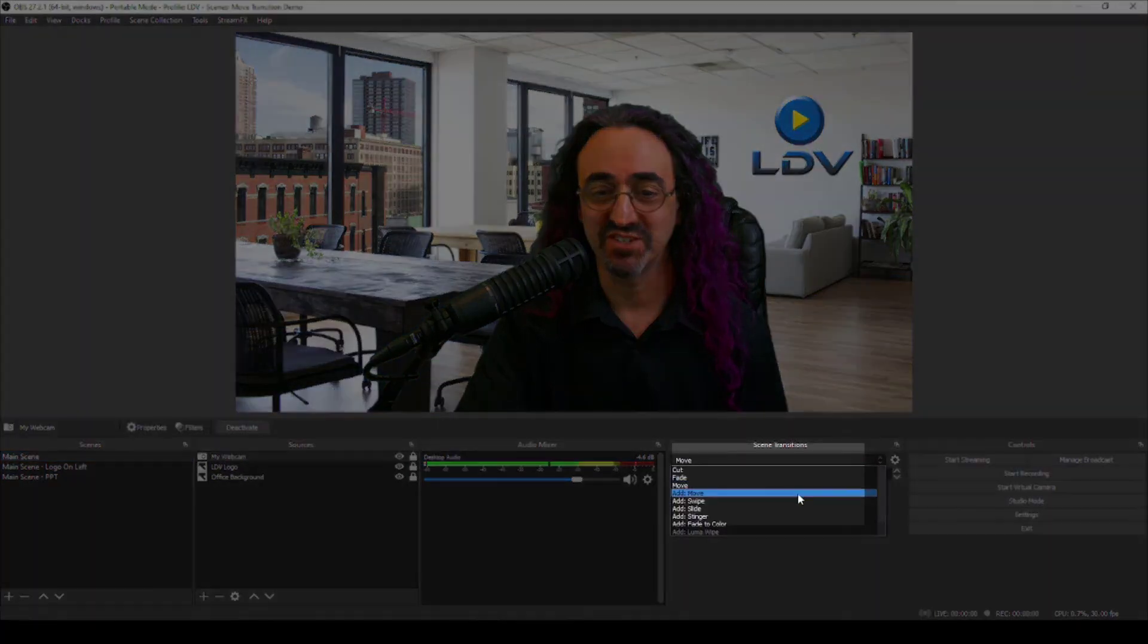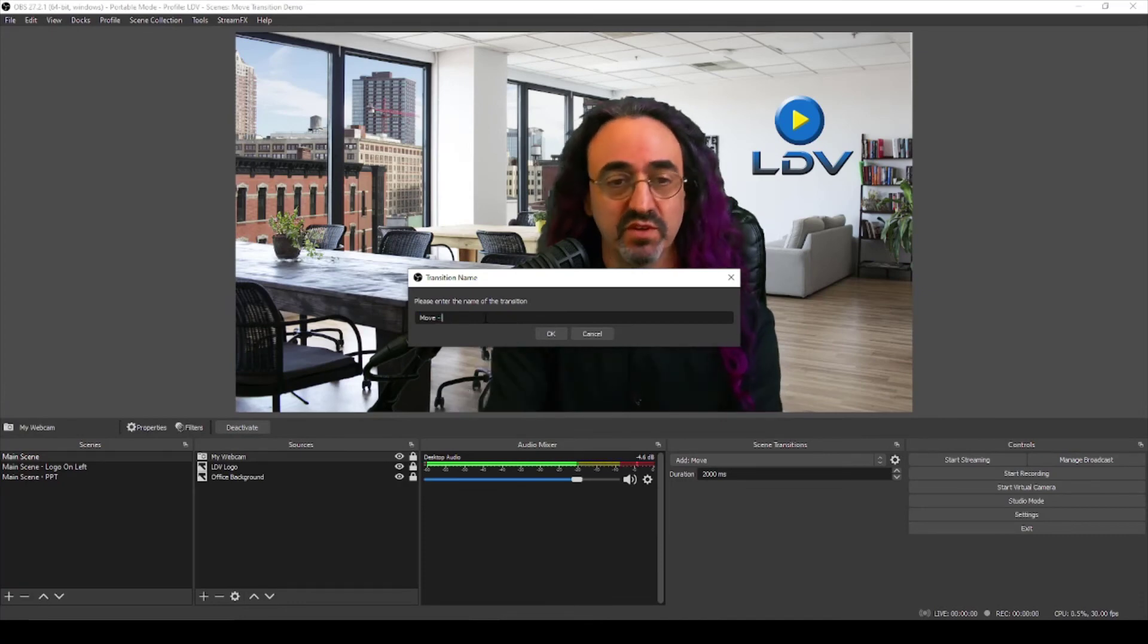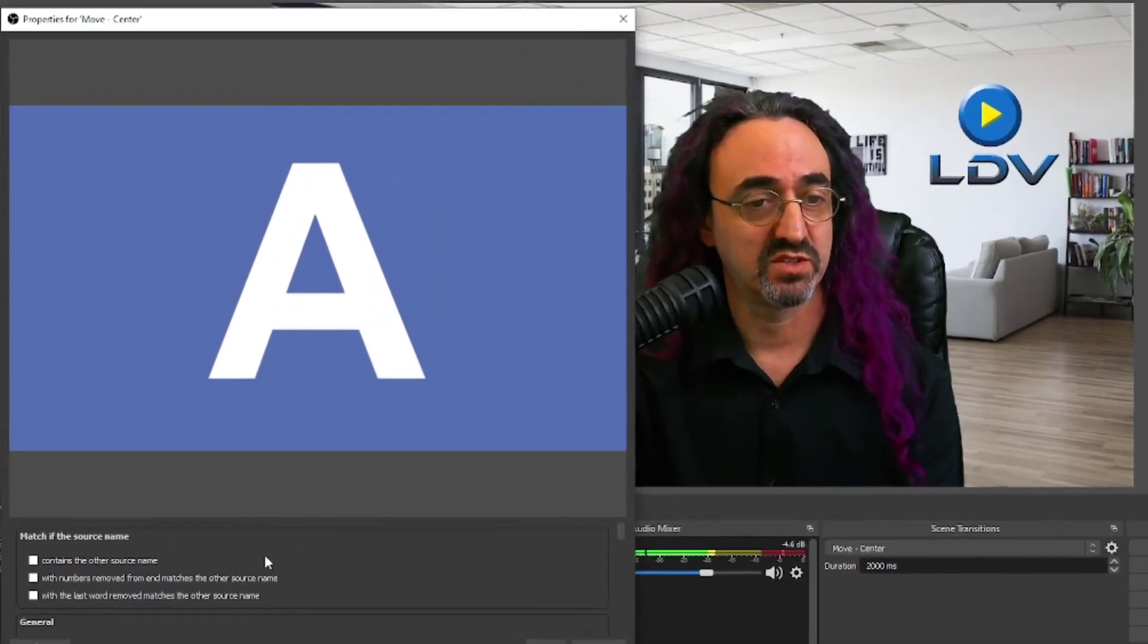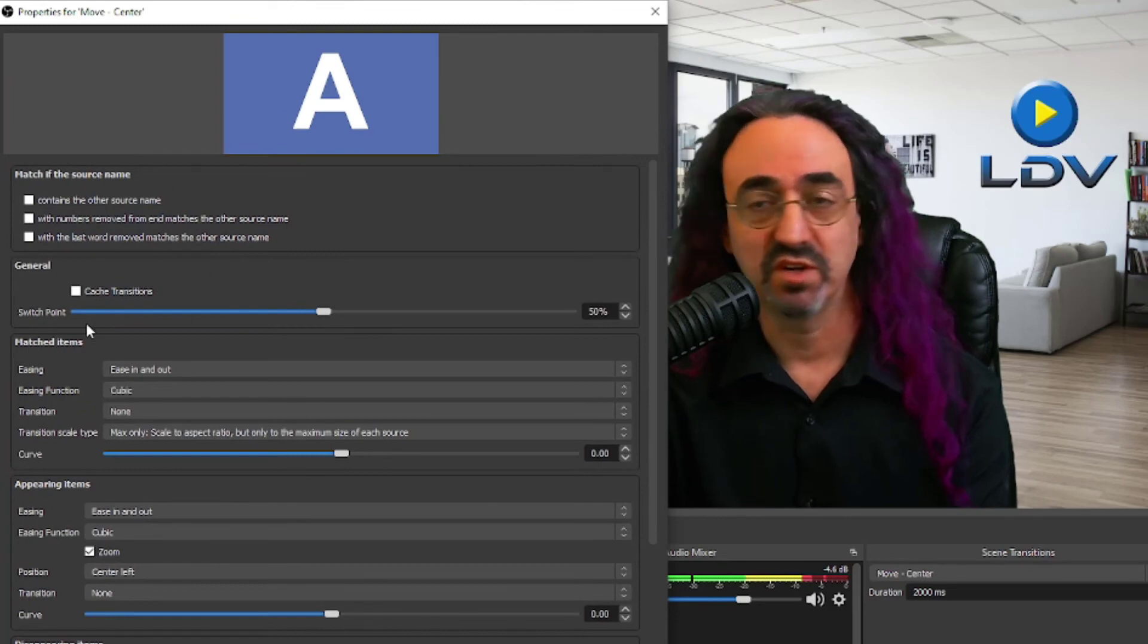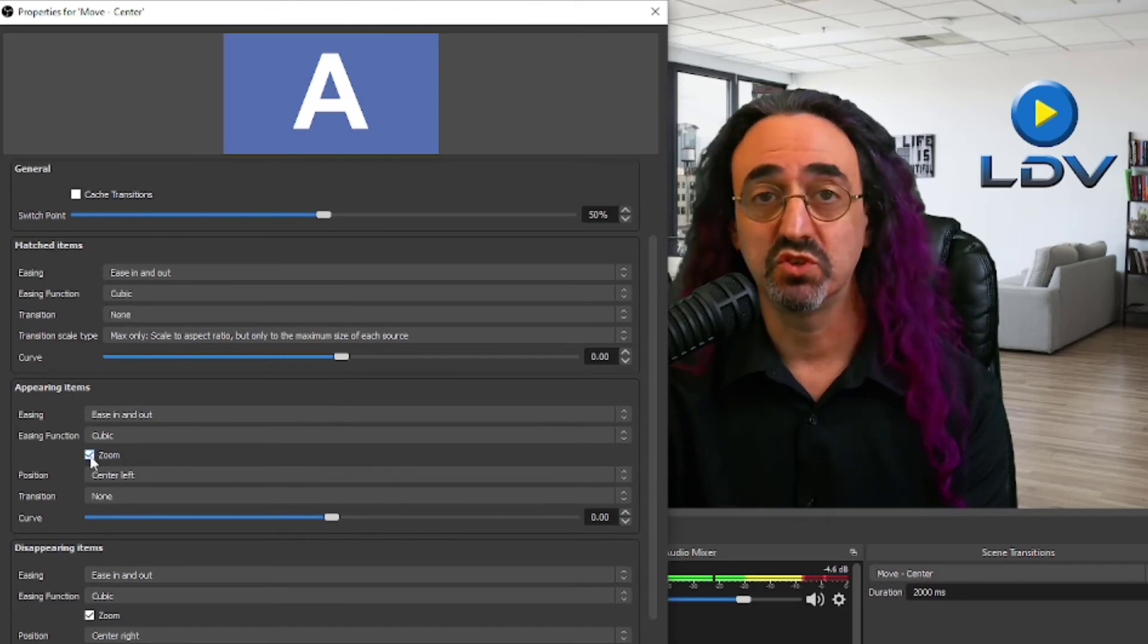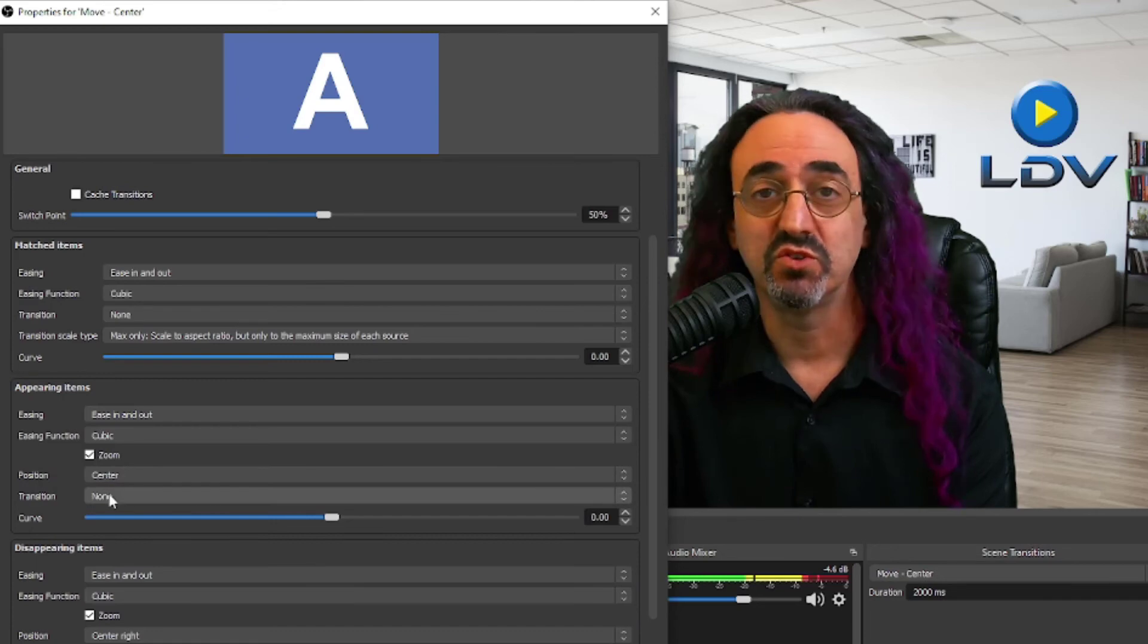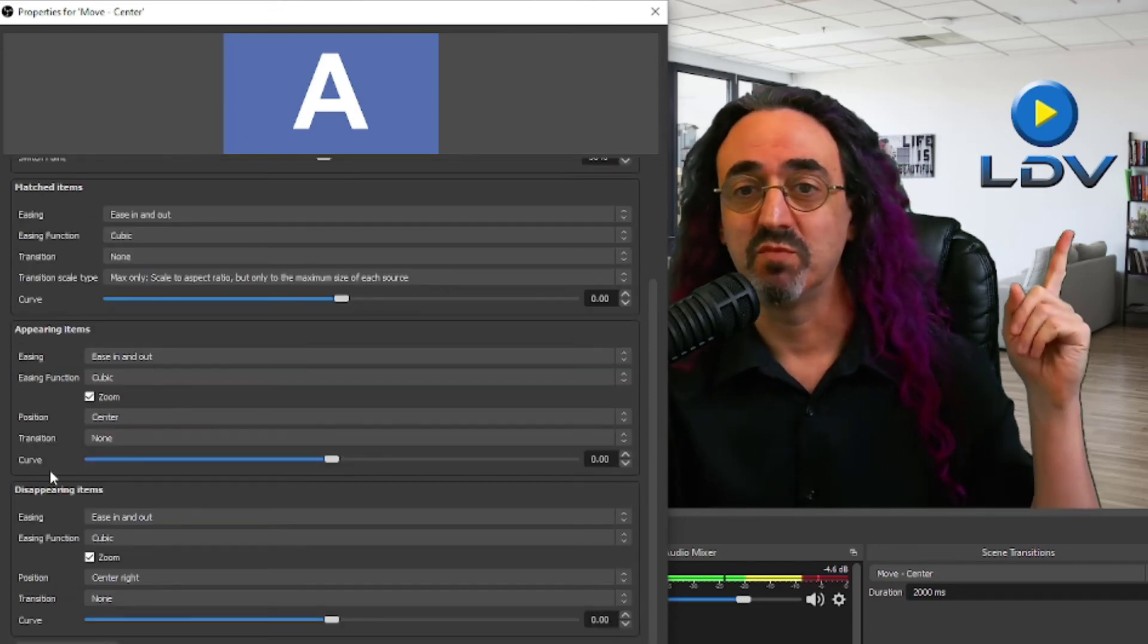Okay, now let's create our transition. We're going to add another move and this one let's call it move center because we want things to appear from the center. So again, let's roll this up so we can see our settings. We're going to leave matched items as they are and appearing items we want them to zoom in, not from the center left but from the center with no transition. That should give us the effect we want.